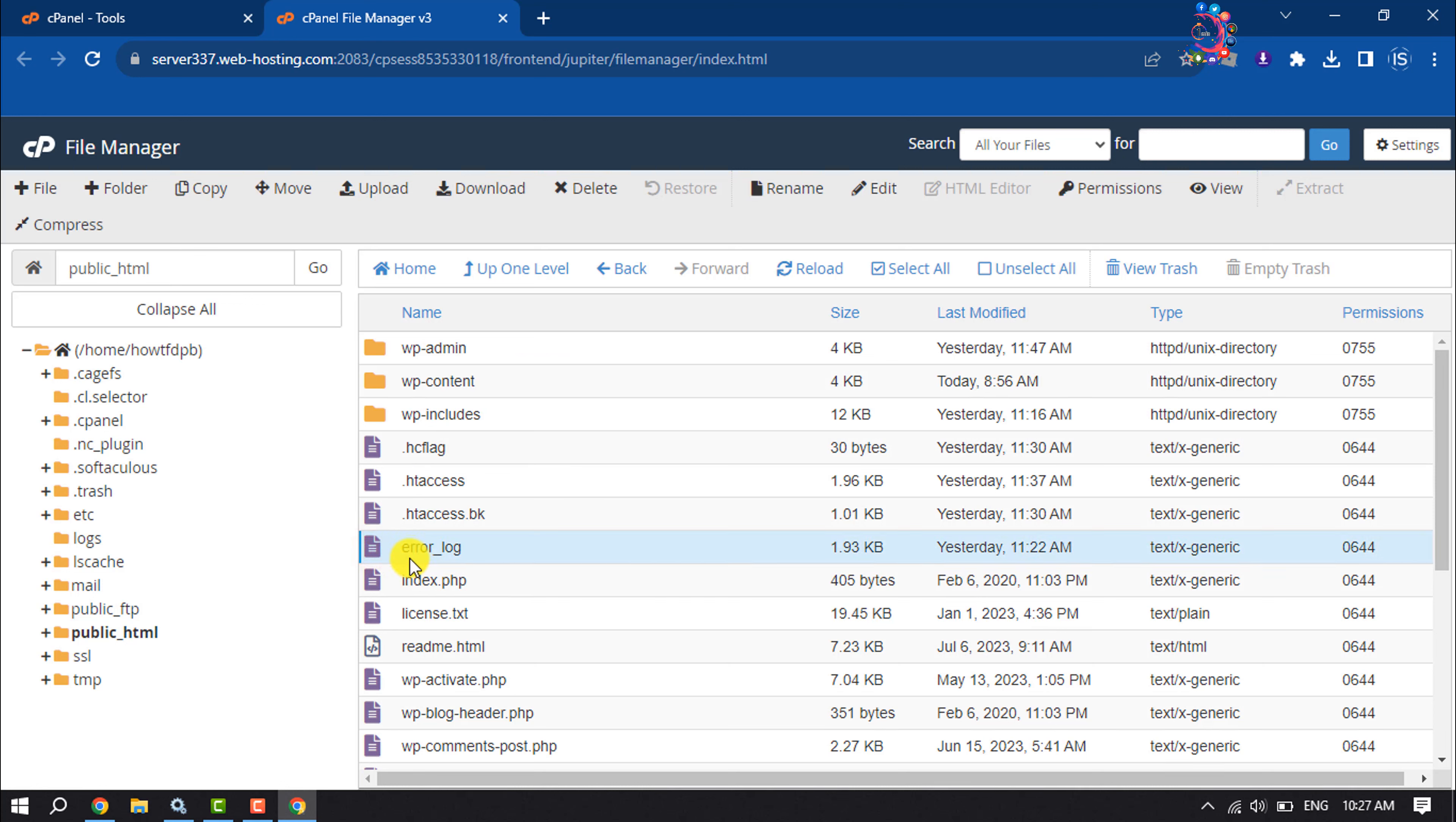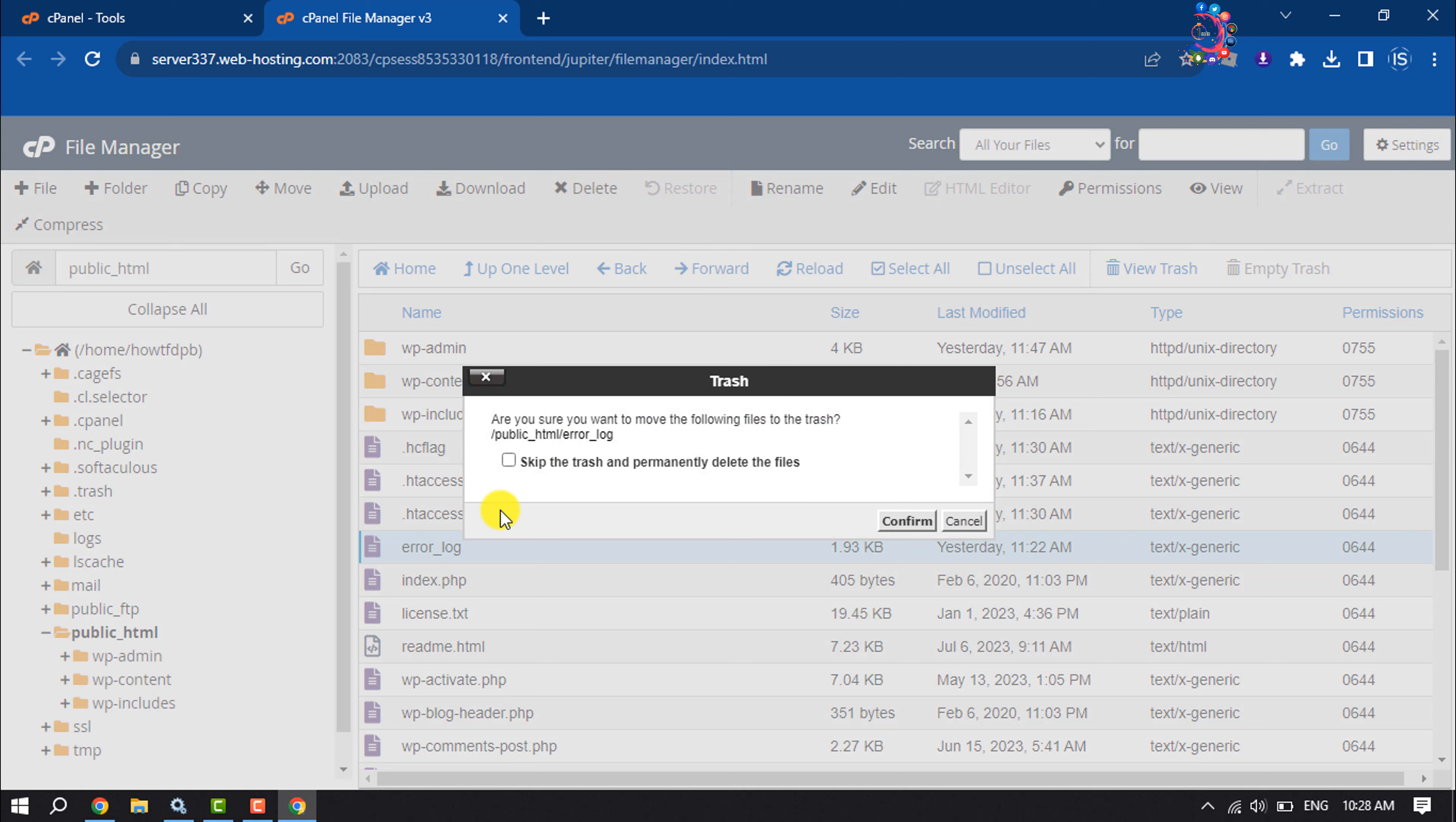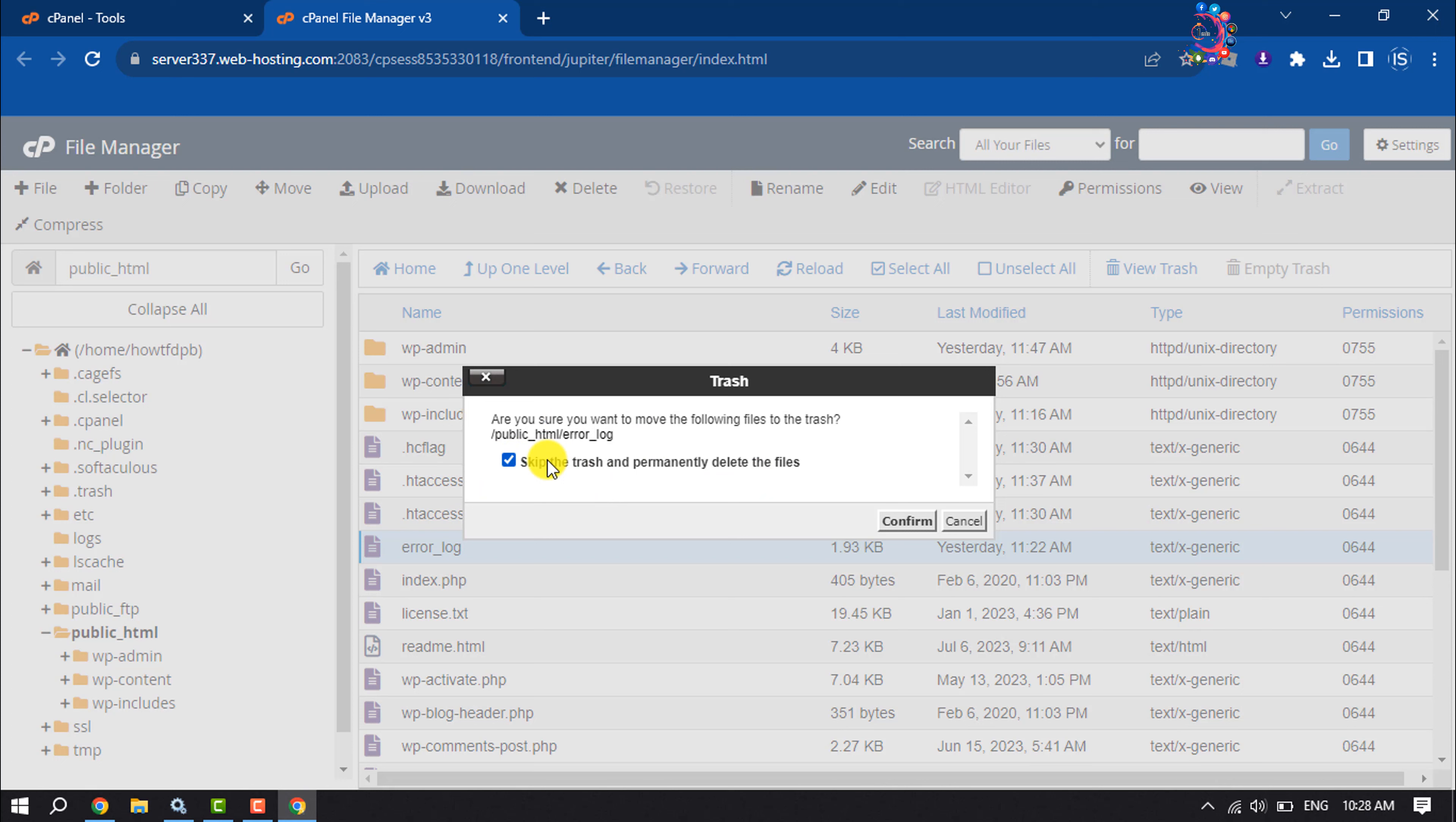I'm deleting this error-log file by clicking on delete. Note one thing: if you check this box to skip the trash and permanently delete this file, then if you check this box during deleting any file,